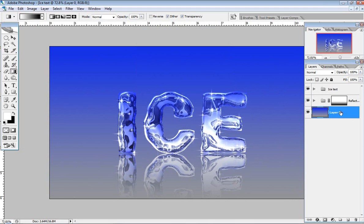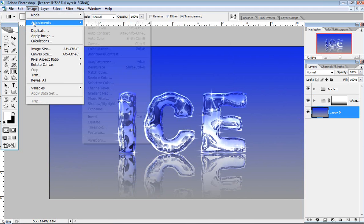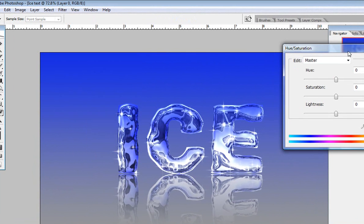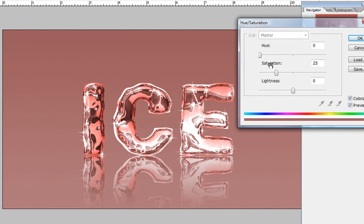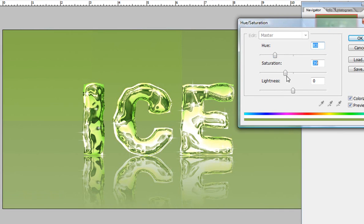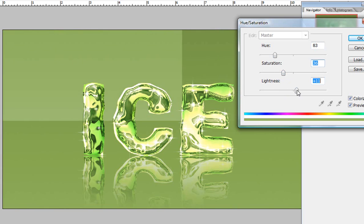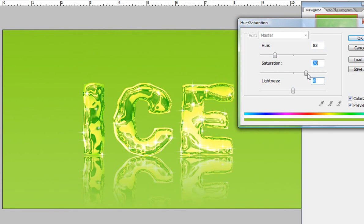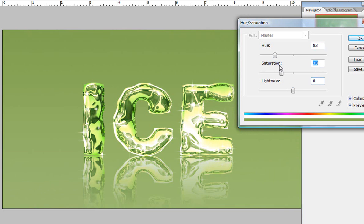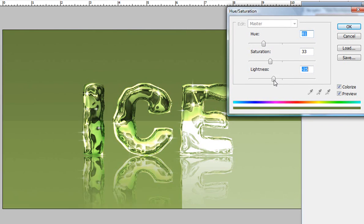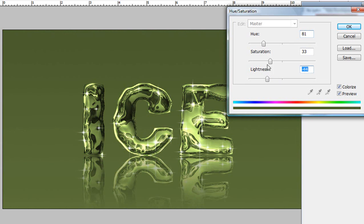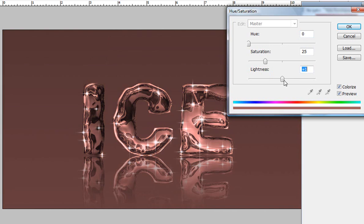If you want to change the background color, go to Image > Adjustments > Hue/Saturation and adjust the color as you like. As you can see, it also changes the color of the ice text, combining it with a nice shade from the background. All these things I leave to you — try to find a nice color that suits your taste.